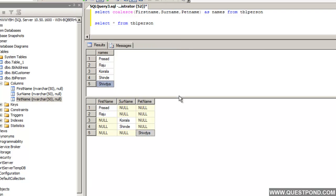In short, COALESCE helps to return the first non-null column from multiple columns — for example from FirstName, Surname, and PetName, it returns the first non-null column. We hope you enjoyed this video where we tried to understand the IsNull function and also saw the COALESCE function as its more advanced alternative. Thank you so much.